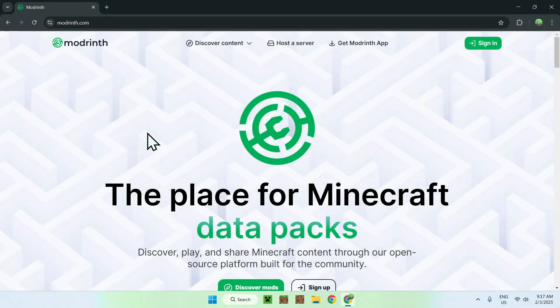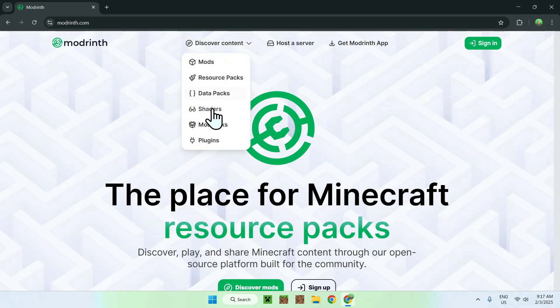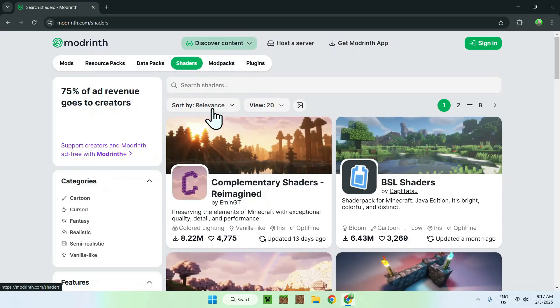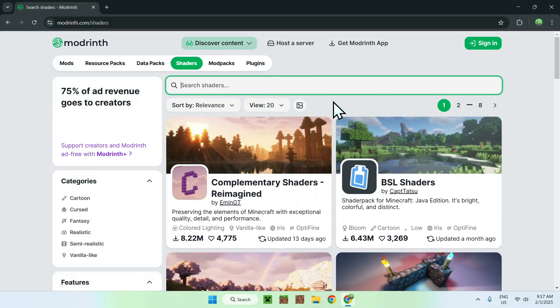Now simply go to the top of the website to discover content and go down to shaders. Then go to search shaders and type in Spook Elementary Shaders.